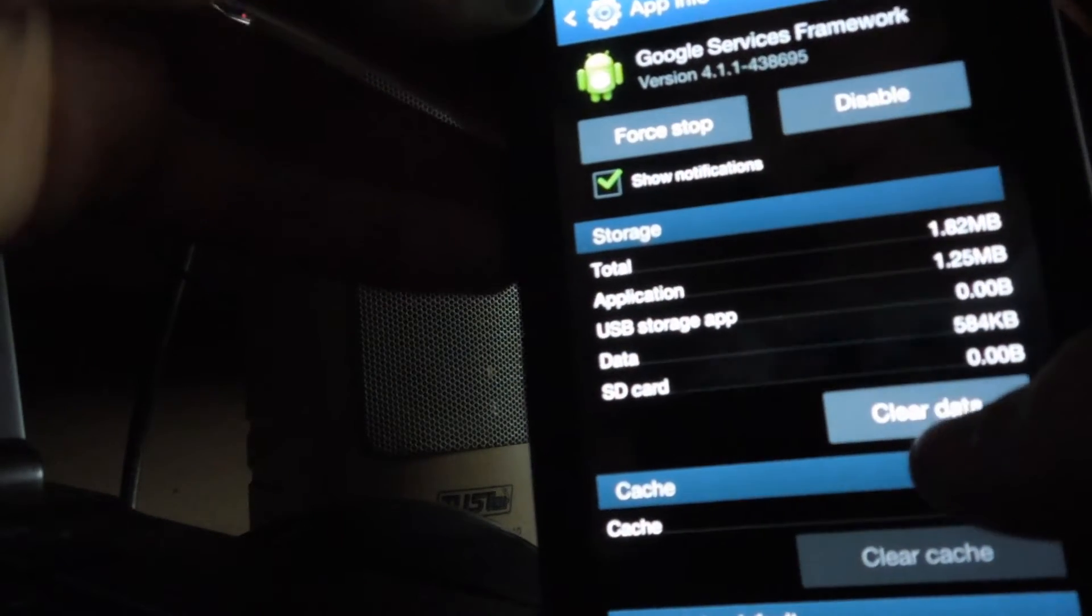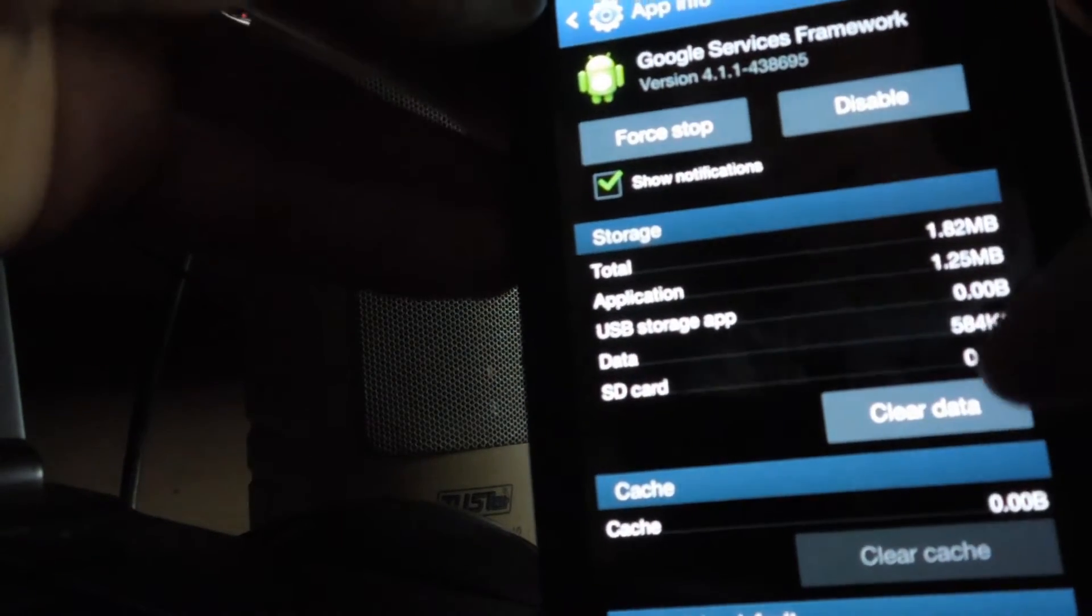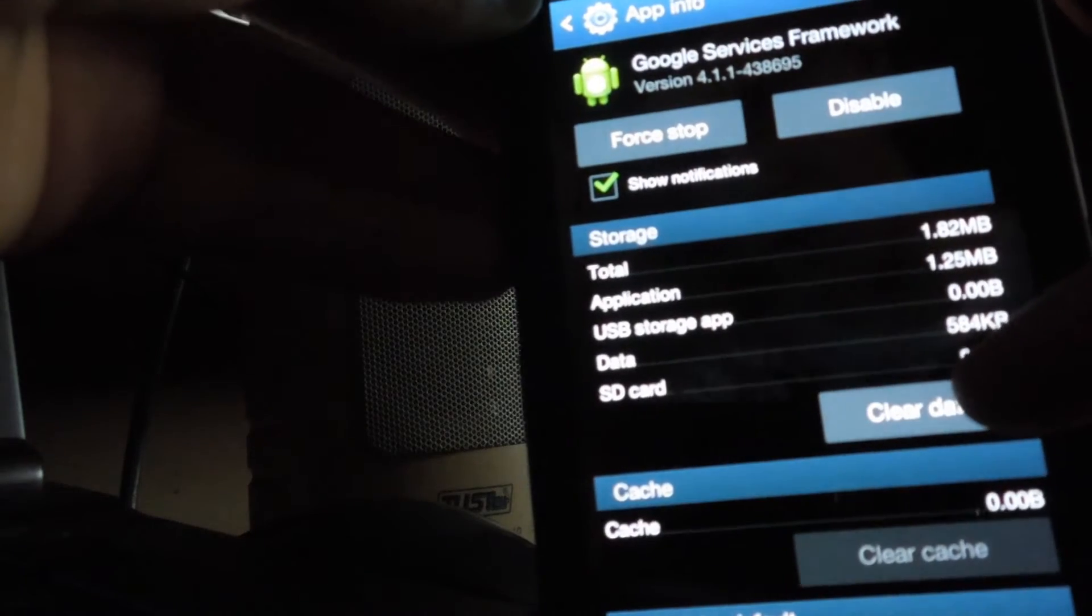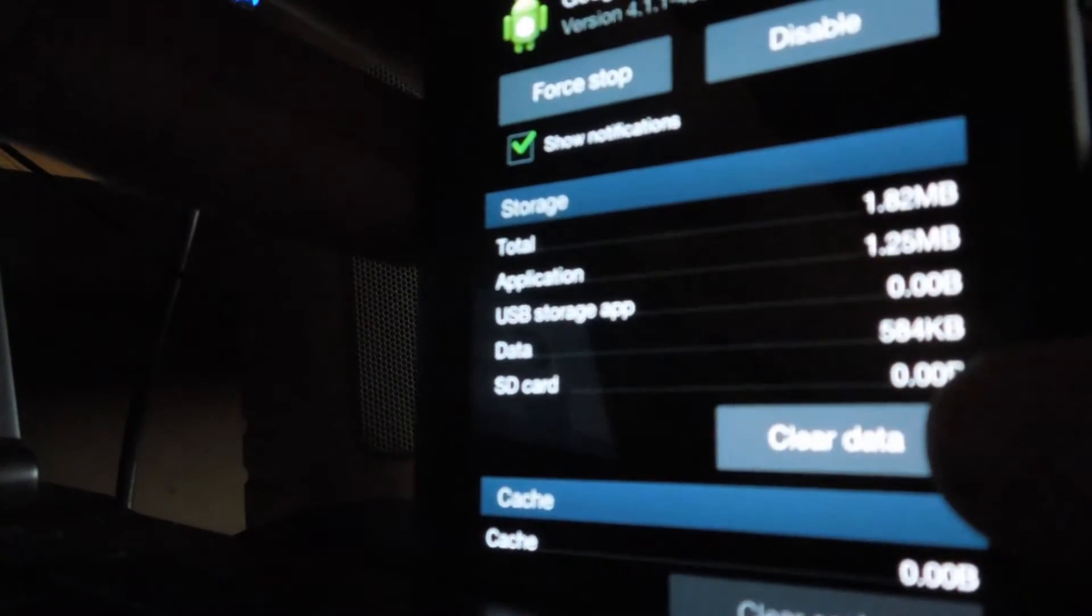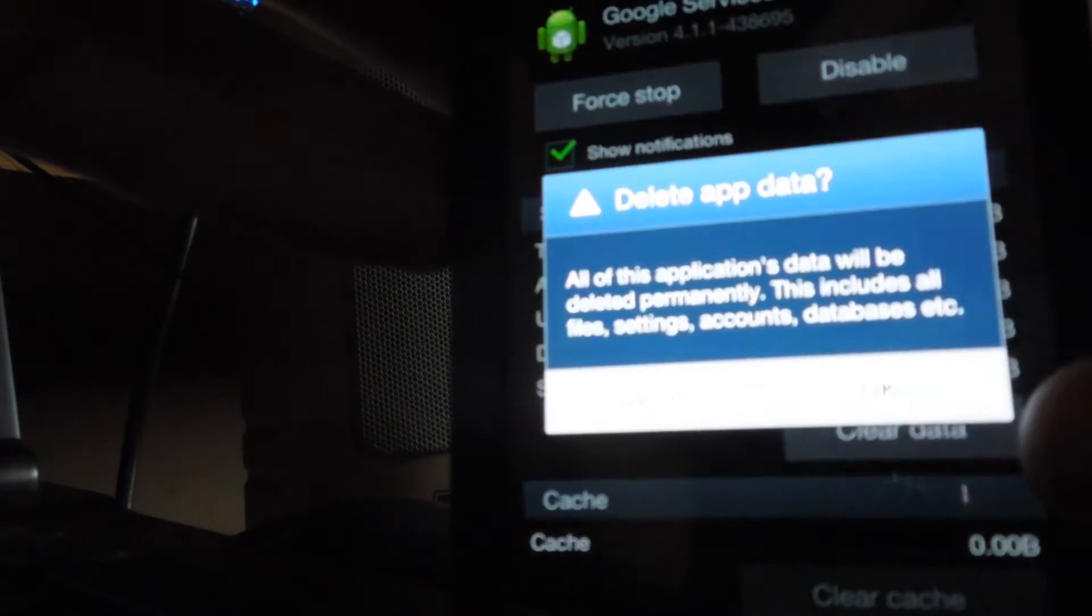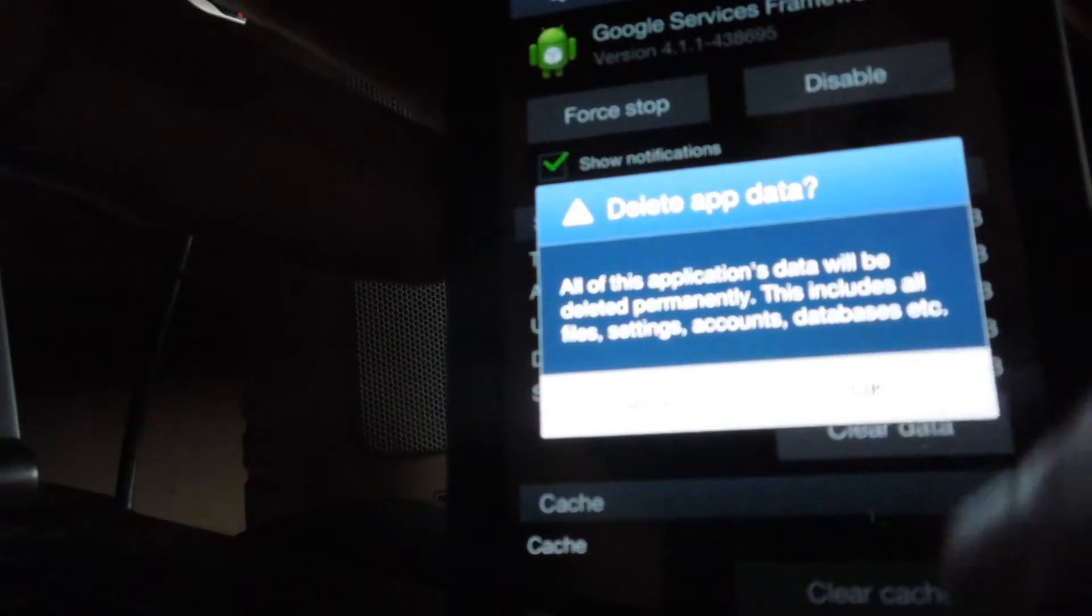What you want to do is clear data. Just click that. Click clear data, and click OK.